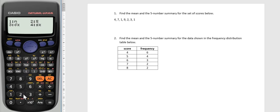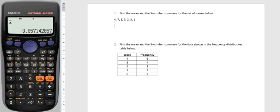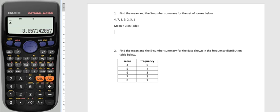So I could click X̄ straight away and again I have to press equals in order to work out what the mean is, and it's telling me that the mean is 3.85 or 3.86 if I'm giving my answer to two decimal places, so I can write that down.